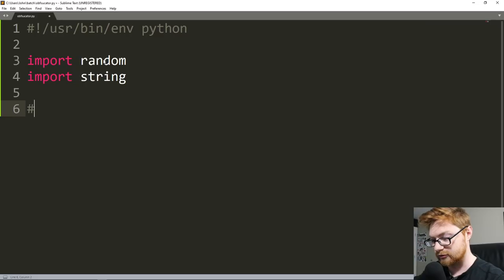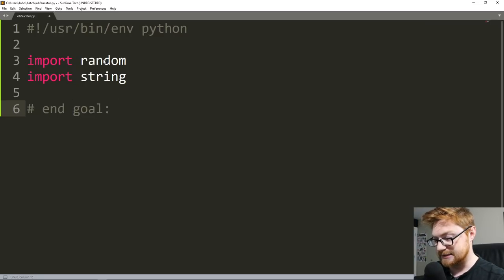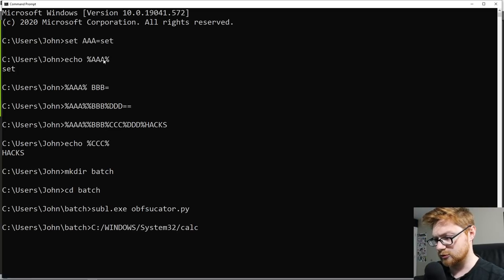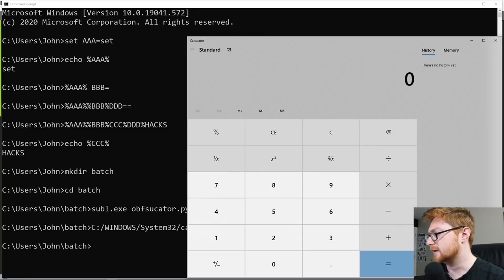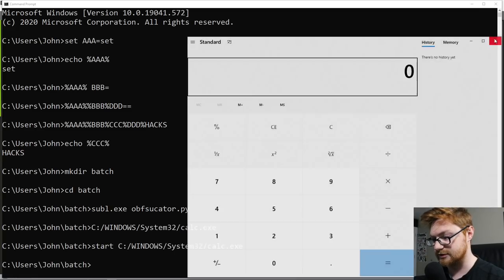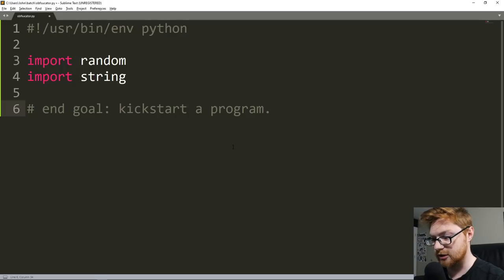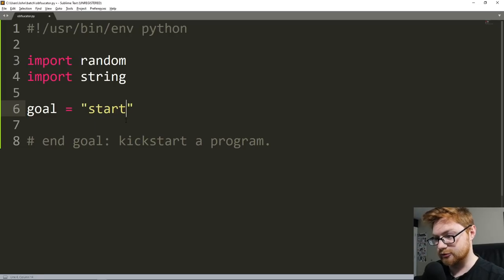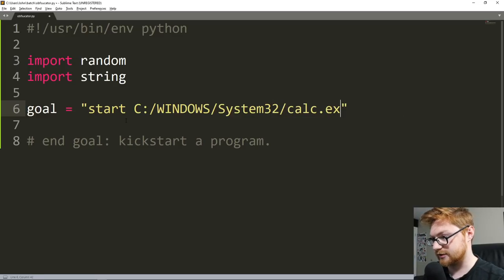Our end goal will be to kickstart a program — we'll just start calc. So calc is at C:\Windows\system32\calc.exe. If I were to have the syntax 'start C:\Windows\system32\calc.exe' it'll just start it. That's really going to be our proof of concept. So goal can equal 'start C:\Windows\system32\calc.exe'. Obviously you could replace this with anything you particularly wanted to — we saw it used with nefarious stuff, but we're not going to do that.